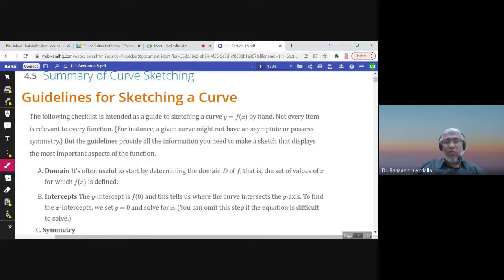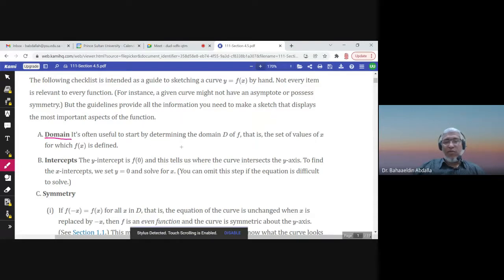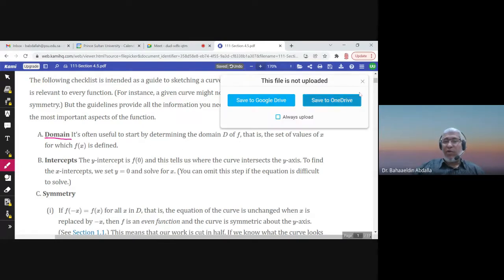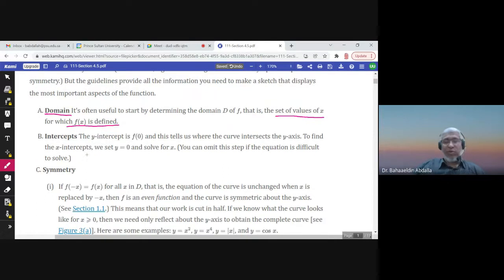When we want to sketch curves by hand, we need to find the domain — the set of all possible values of x for which f(x) is defined. You can review chapter 1 for the domain. The domain determines the region in which the function is graphed.